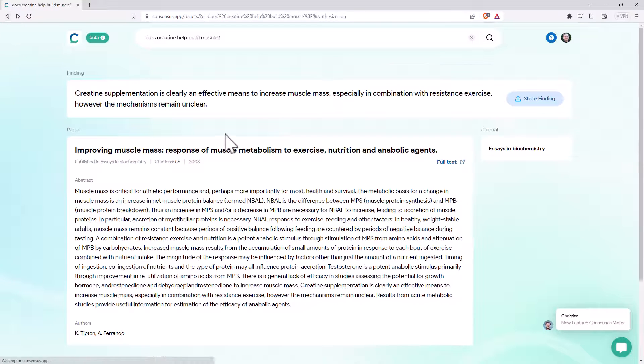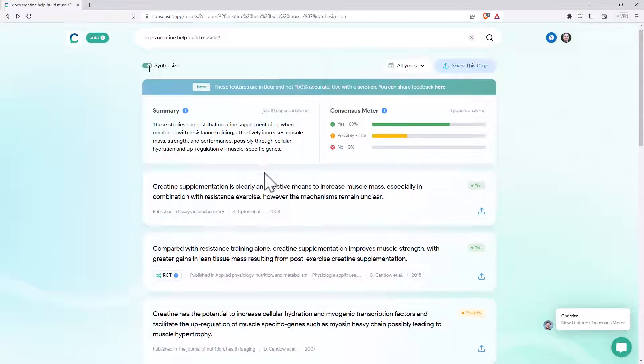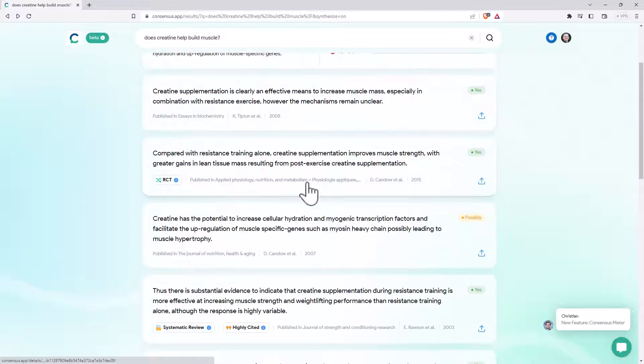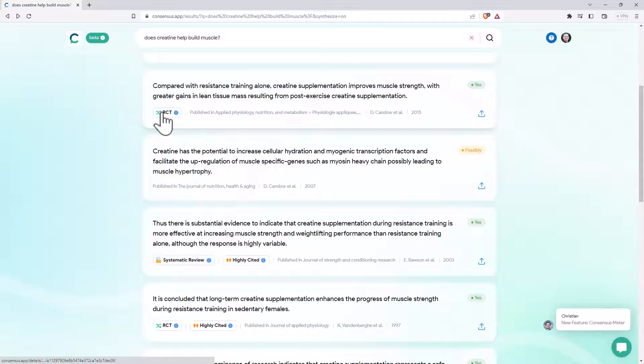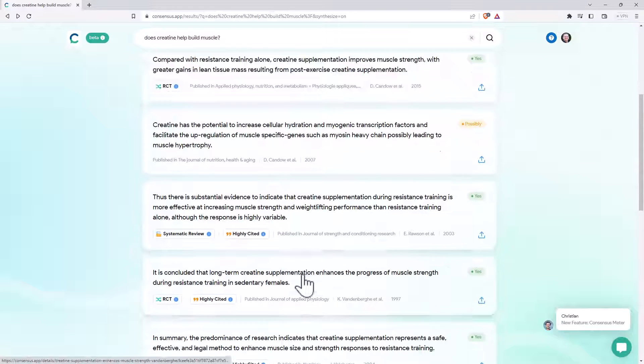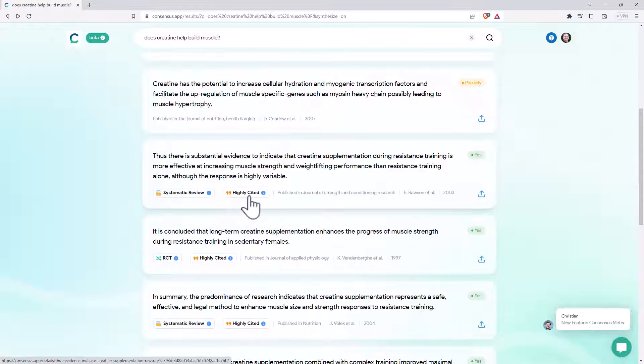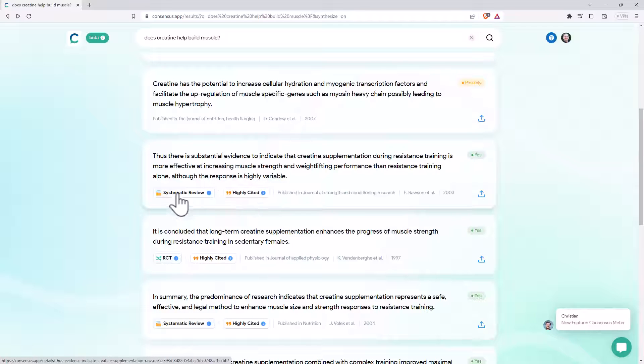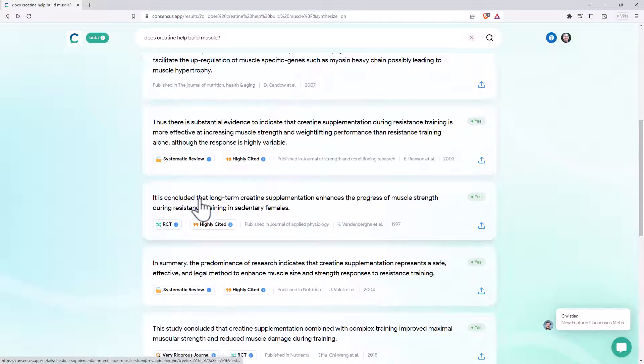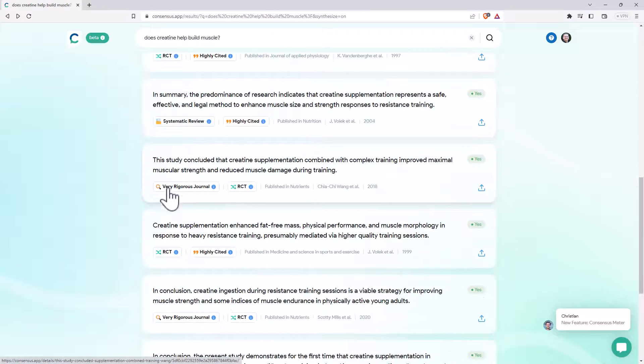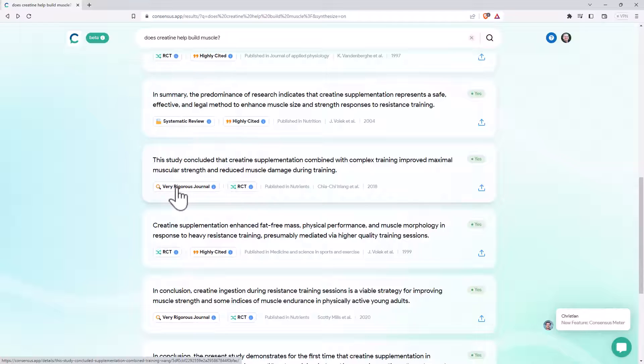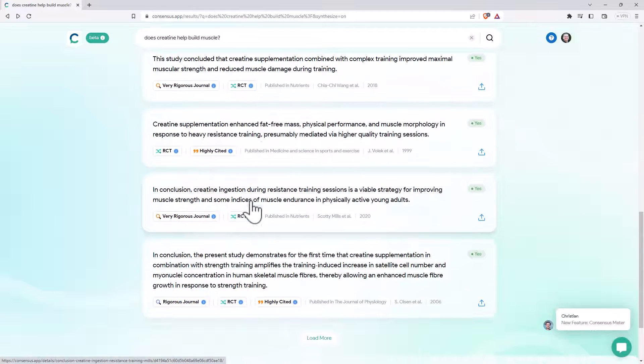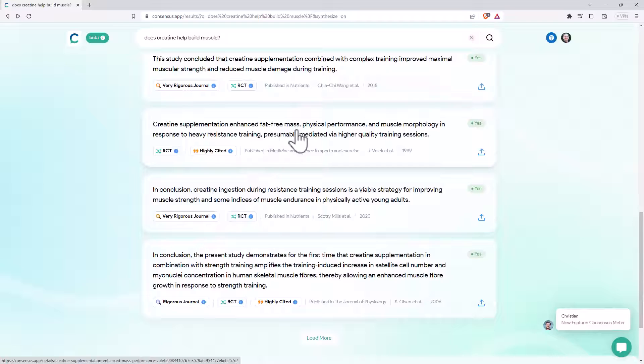And if we come back to that page, if we scroll down, it also highlights where we've got things like a randomized control trial, or a systematic review, or a paper that's been highly cited. And so it will favor these, so these better sources that have been highly cited, that are doing systematic reviews and meta-analyses. Here's another one, very rigorous journal. So it is actually qualifying the quality of its findings.